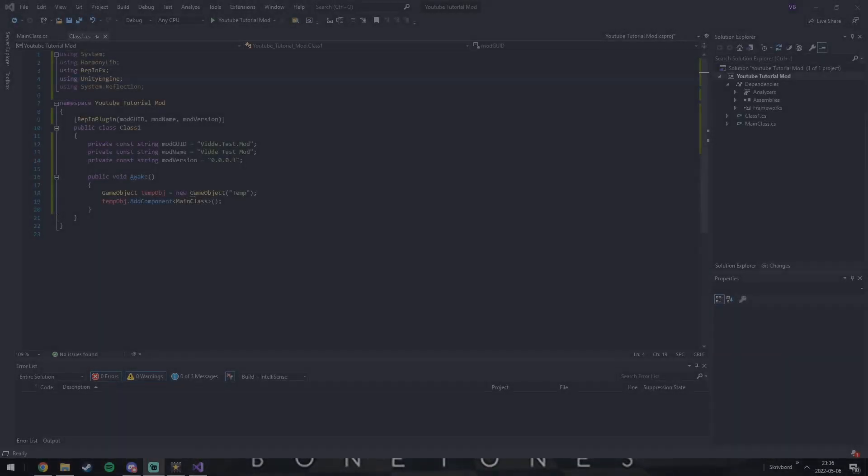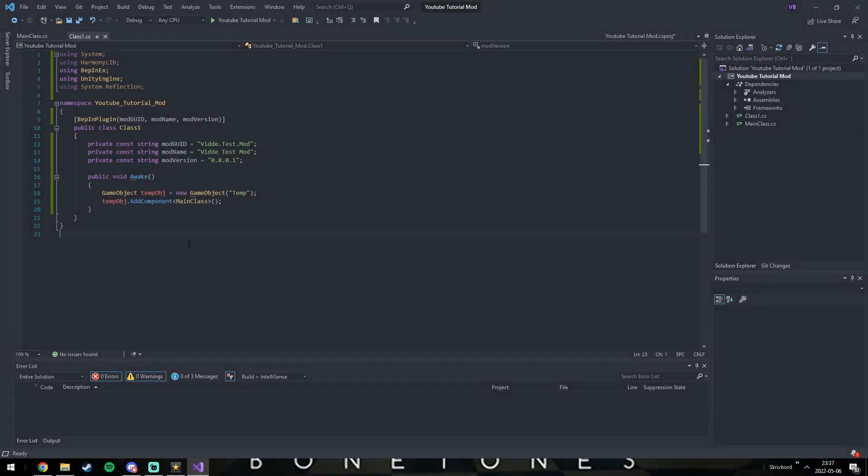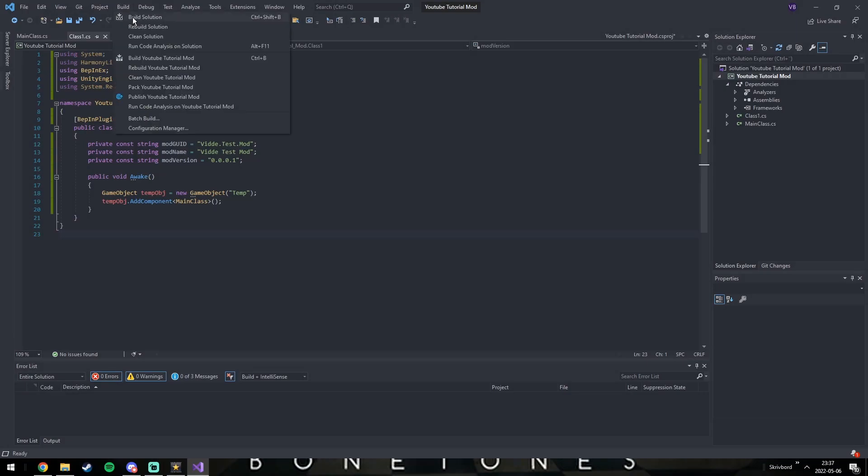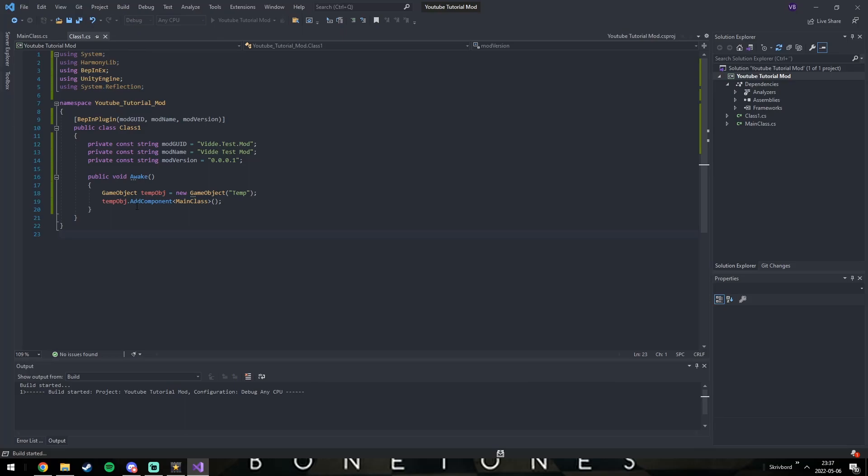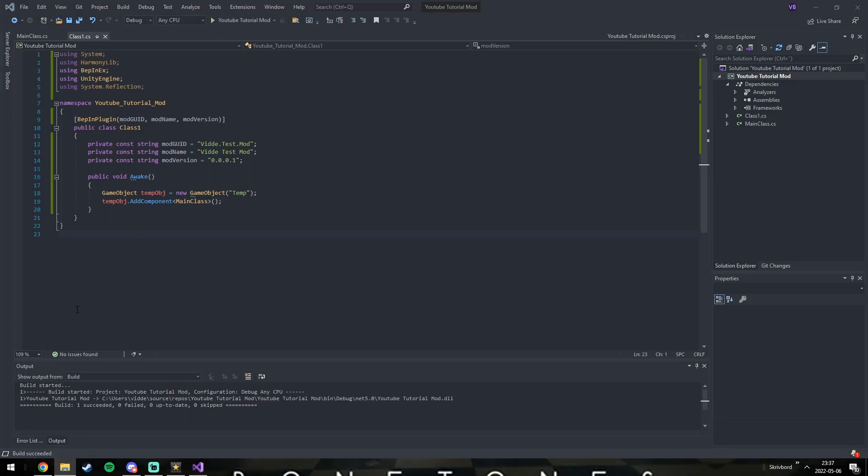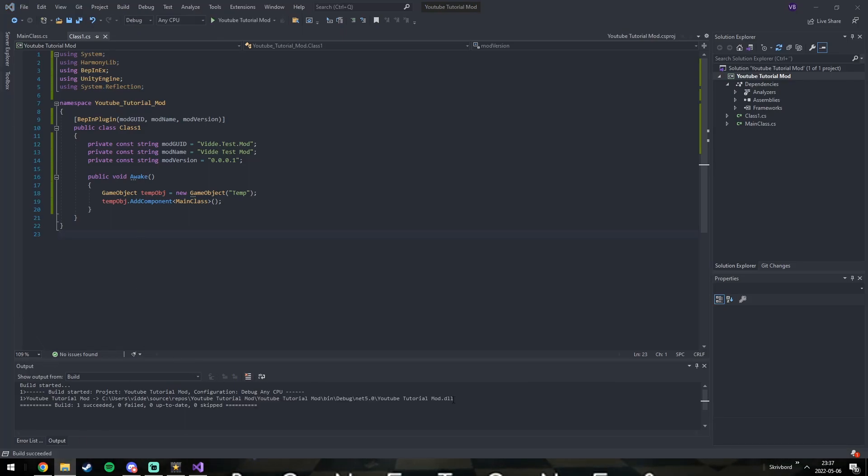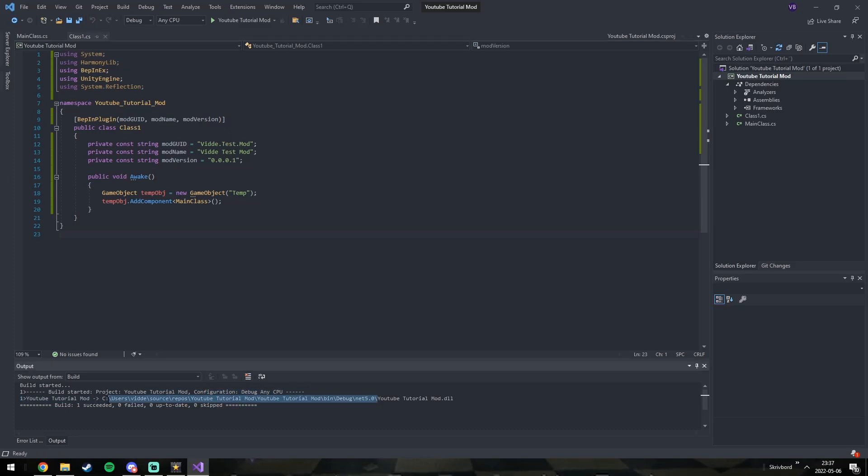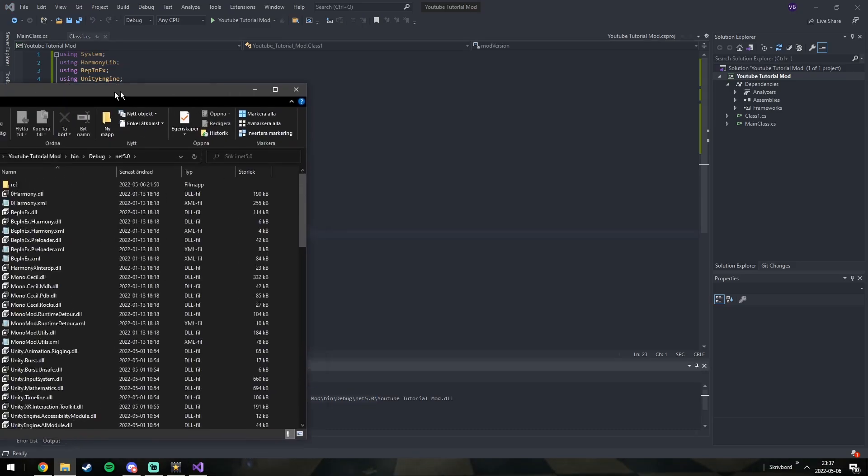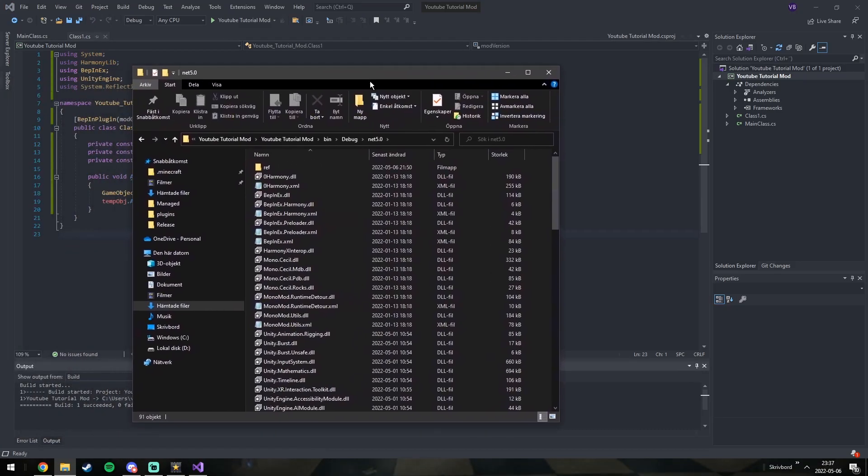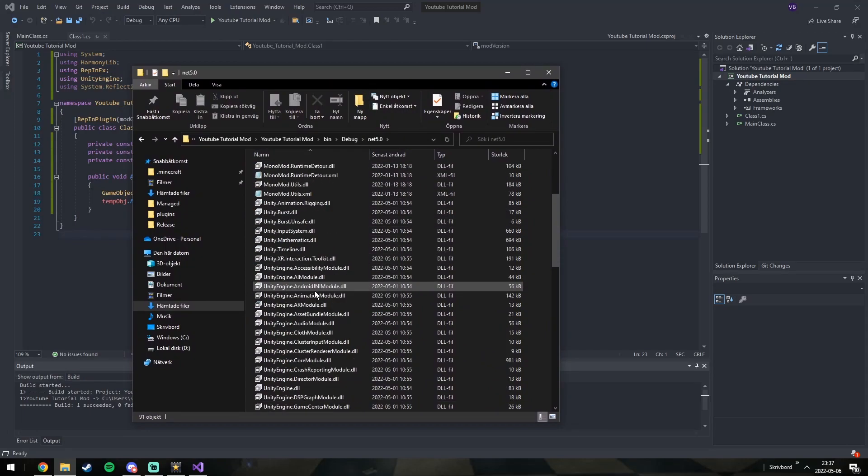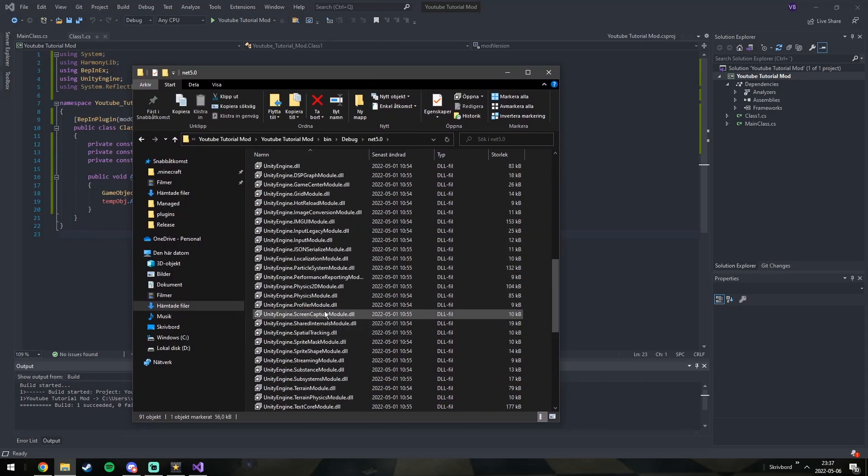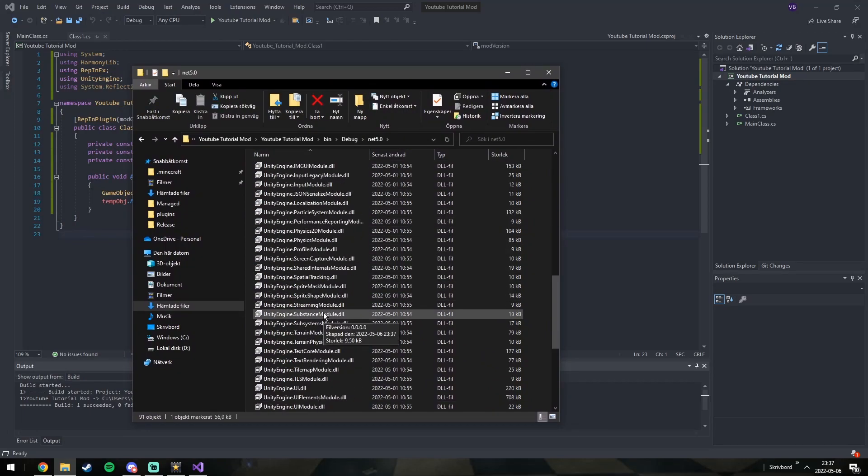Now build the project into a DLL file so we can add it into the BepInEx plugins folder. It will spew out a path to the mod. So copy it and paste it into the Explorer, without the .dll part of course. Your mod will be somewhere in this folder. You need to find it. It will be the name of the project.